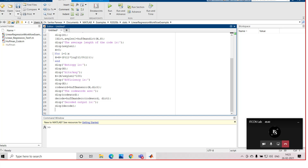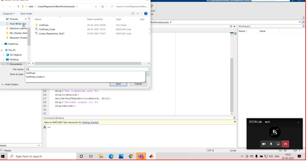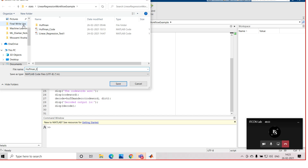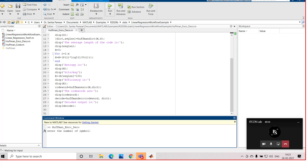Once we write the code, we need to save it with the .m extension. We will save this with the name 'huffman_encode_decode.m'. Once saved, we will run the code — from the editor tab you will get the run option.